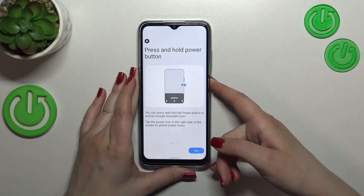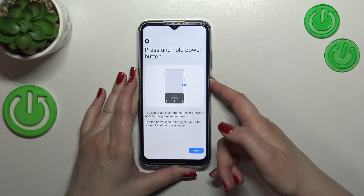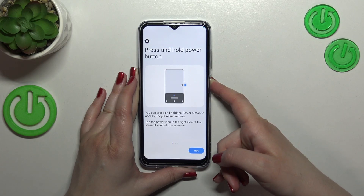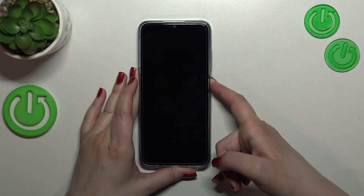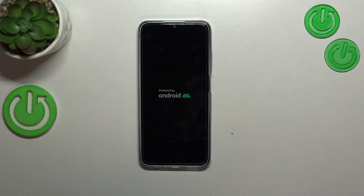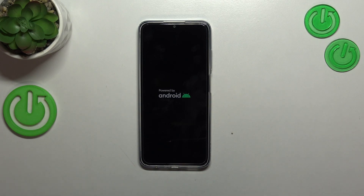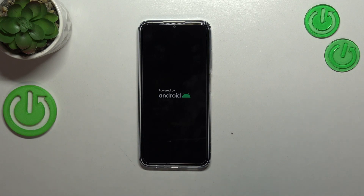Let me press the power button and keep pressing. As you can see here we've got the Google Assistant — we don't want to do that. Now as you can see we've got the black screen. I've also felt the vibration, and we've got the Android logo. In a second we'll probably also have the developer's logo, which simply means that our device will be restarted. So this is how it works — this is how to soft reset your Nokia G22.